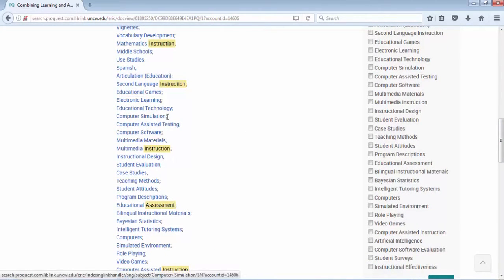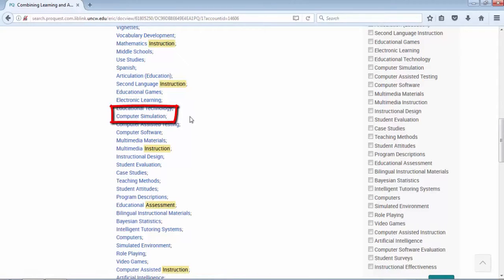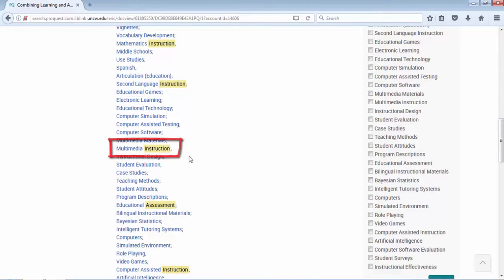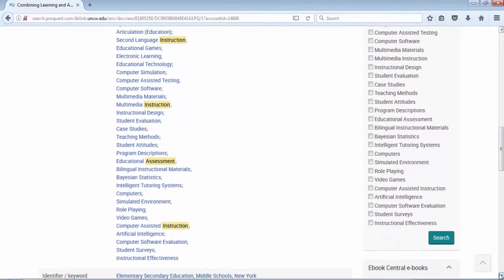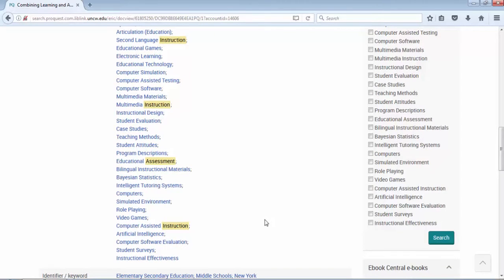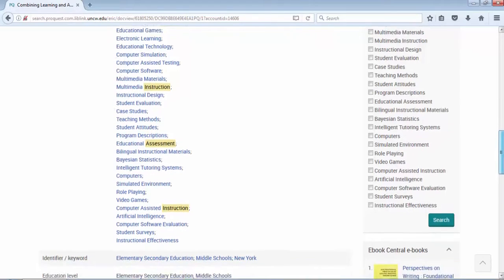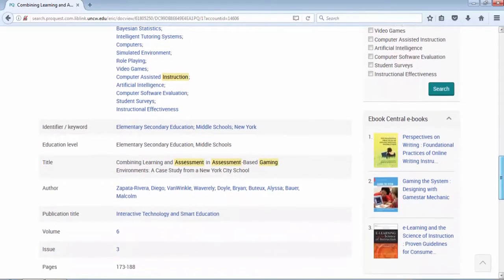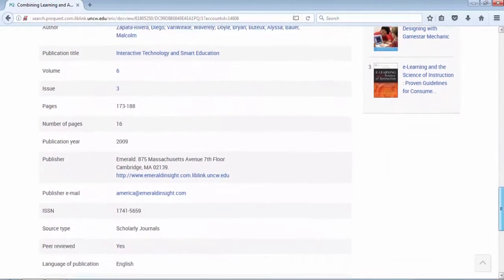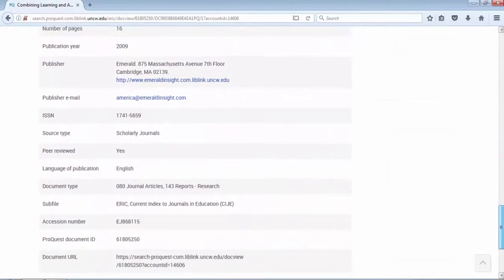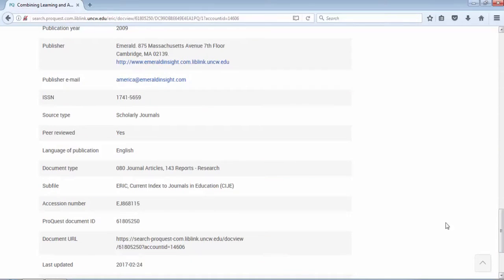We used the word gaming, but there's words like computer simulation, multimedia instruction, simulated environment, role playing, video games. These are other keywords that I could add to my research strategy to enhance it. So keep that in mind.